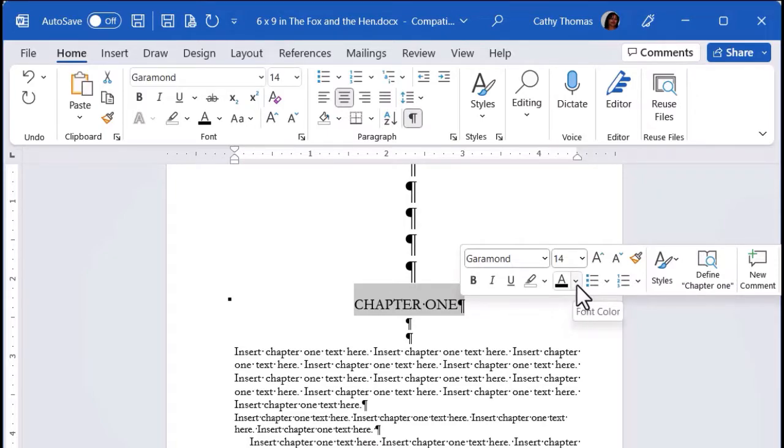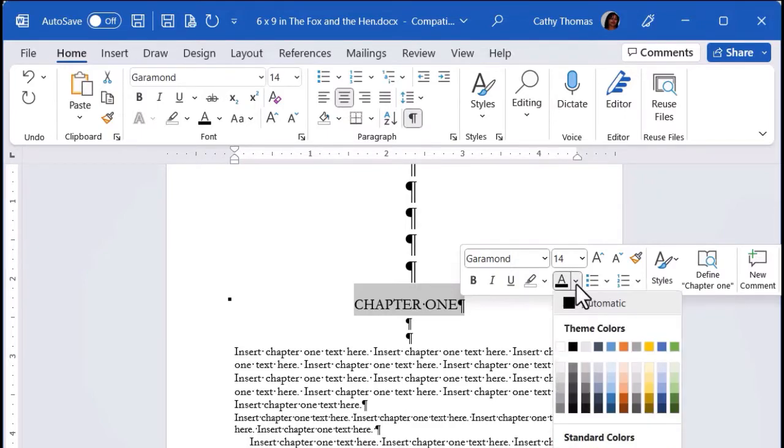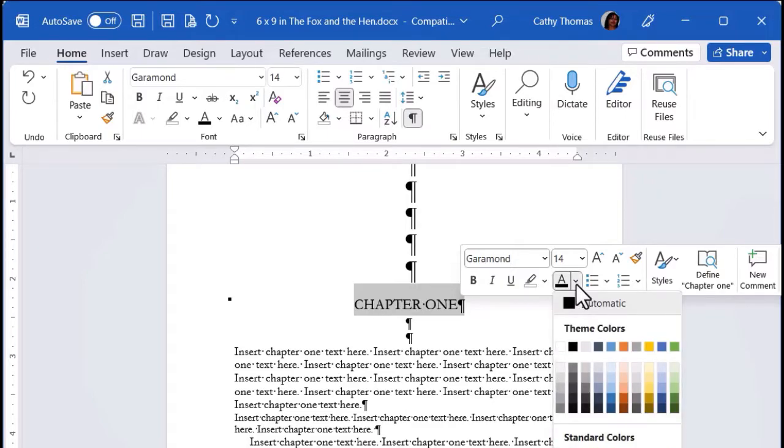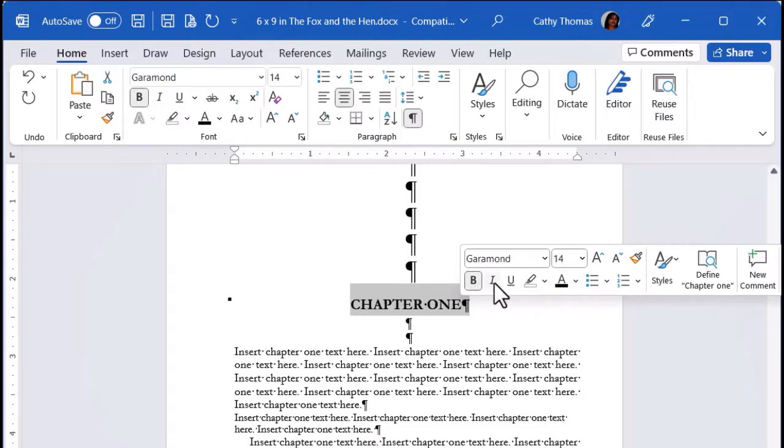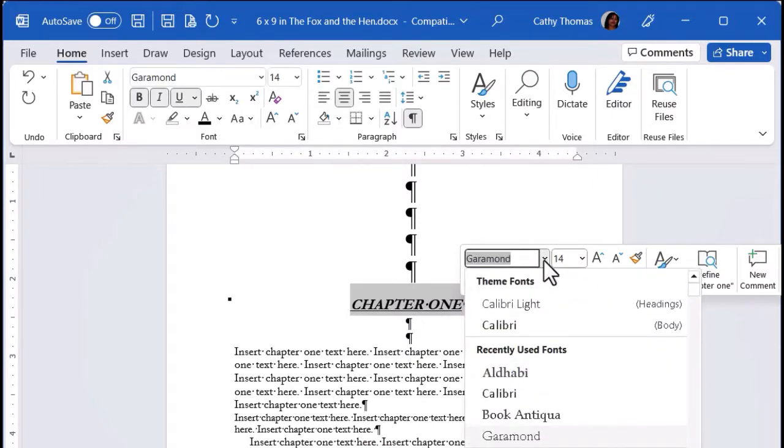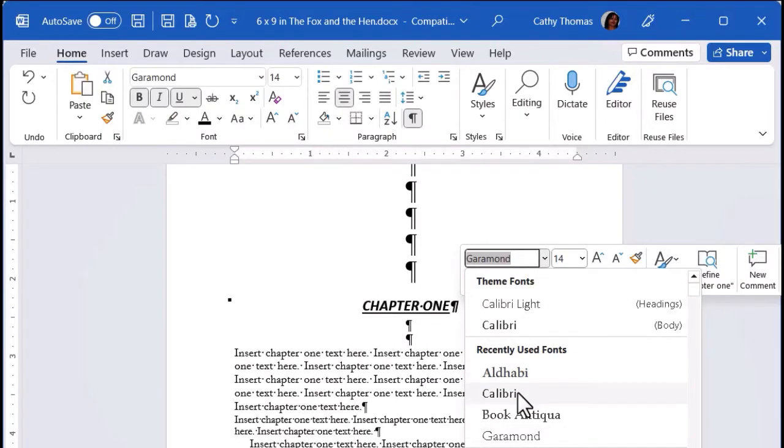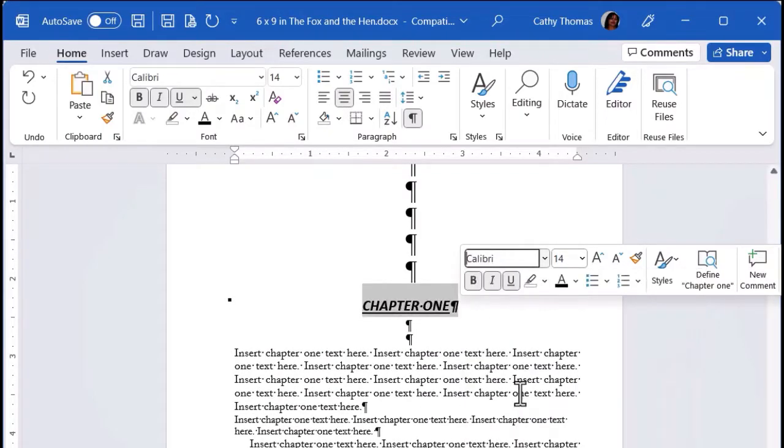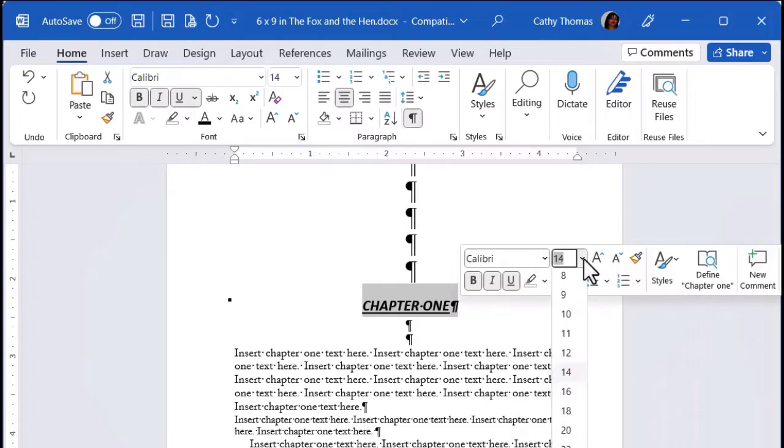And you're going to see that you can make some changes to the text. If I want to go in here and change the font color, I can click on the drop down arrow, choose one of these colors. I can make the text bold, italics, or underscore. I can change the font, click on the drop down arrow, choose one of the fonts.